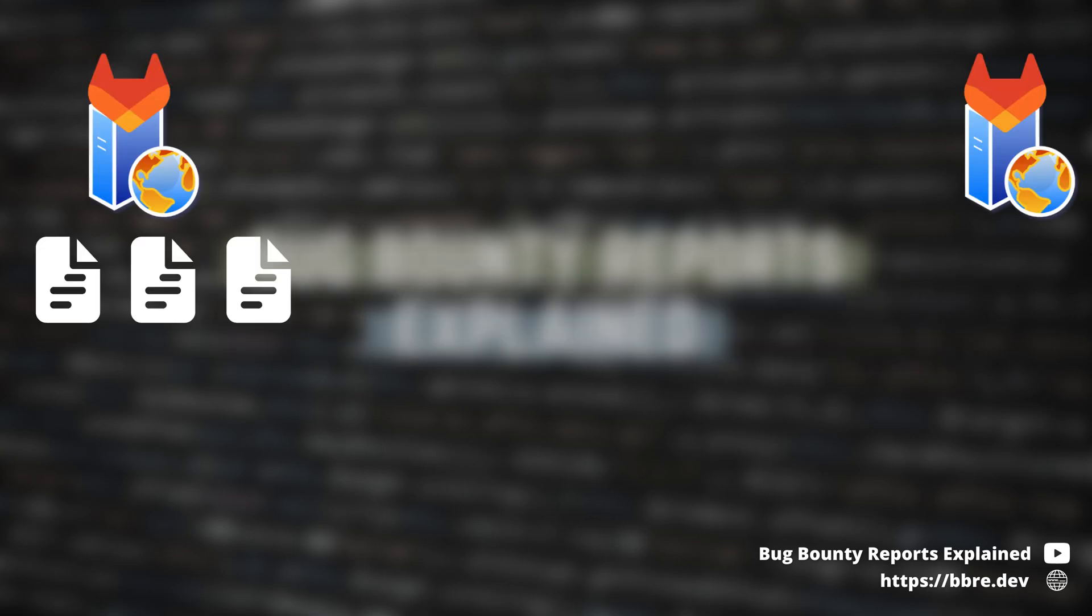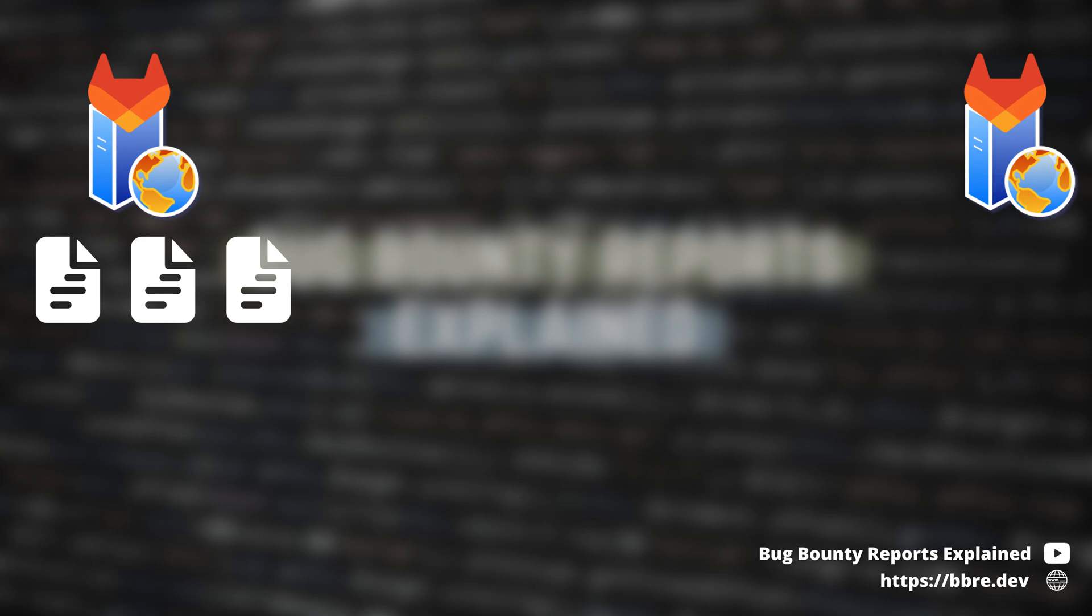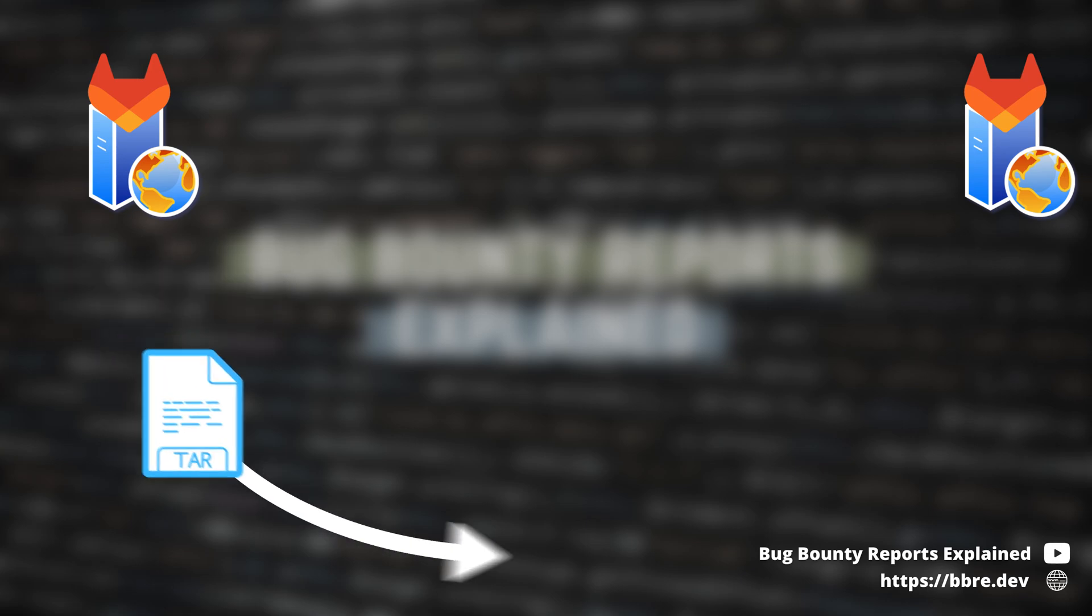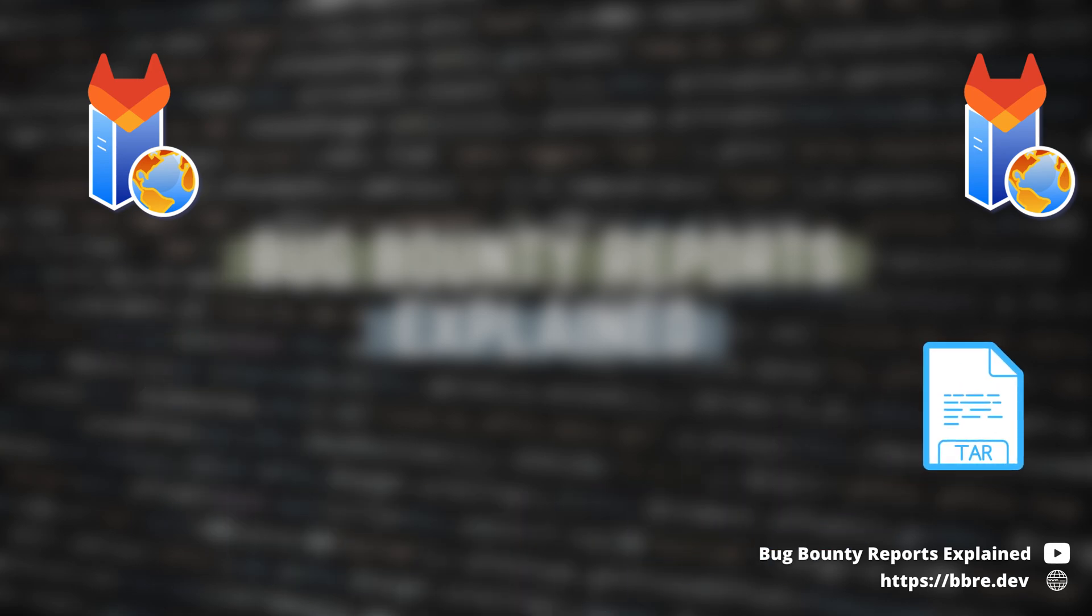In this case, when importing all the data about the group from one GitLab instance to another, our attachments were packed into a tar archive and then unpacked on the new server.